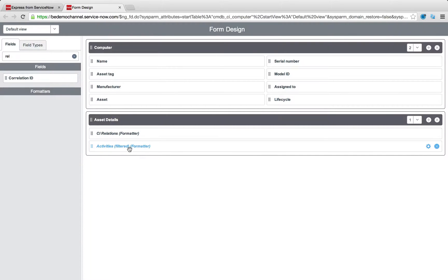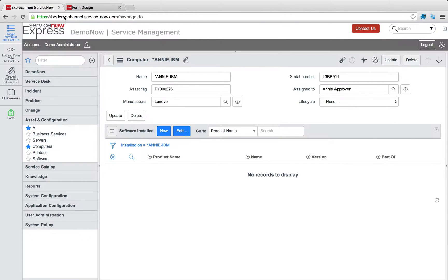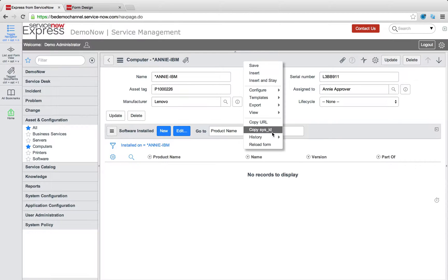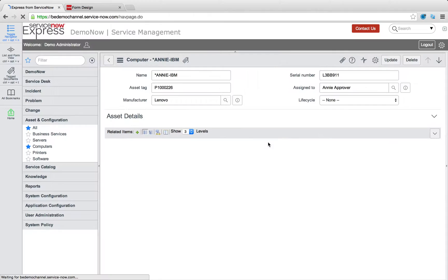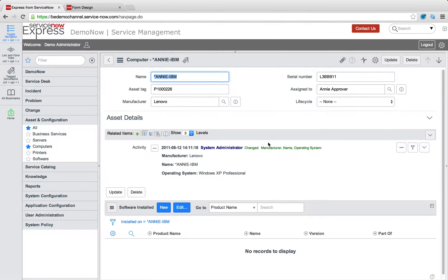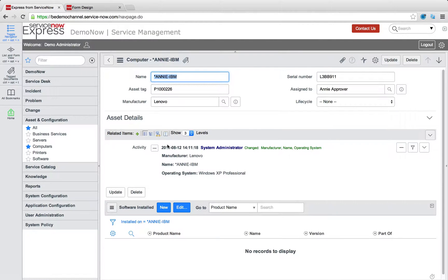When I navigate back over to my form in ServiceNow, we'll notice that all our computer records will now have those two sections. A, the asset details for the relationships, and B, importantly, the full activity of the asset lifecycle.